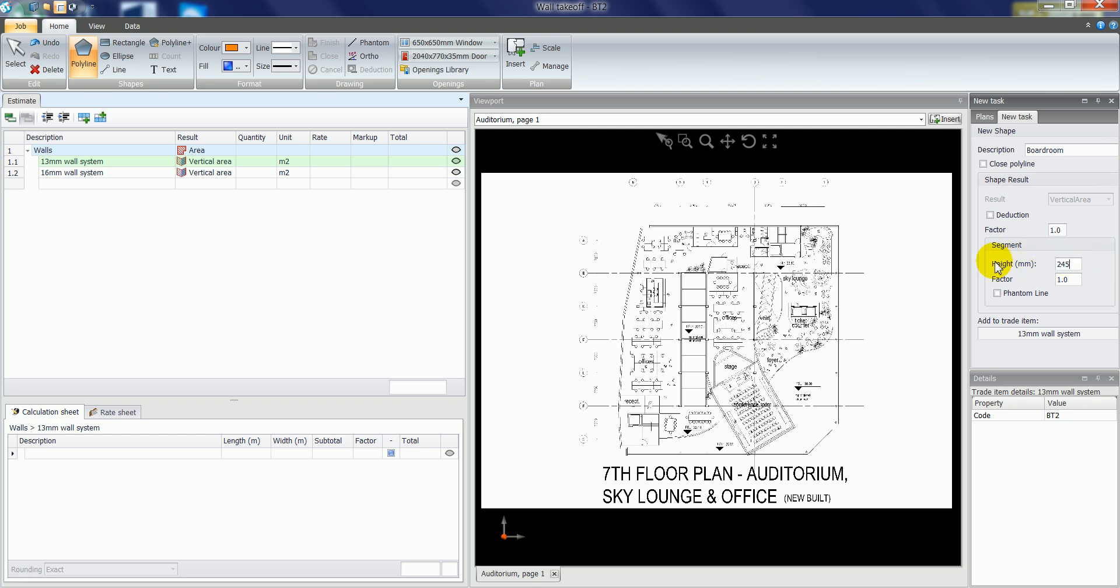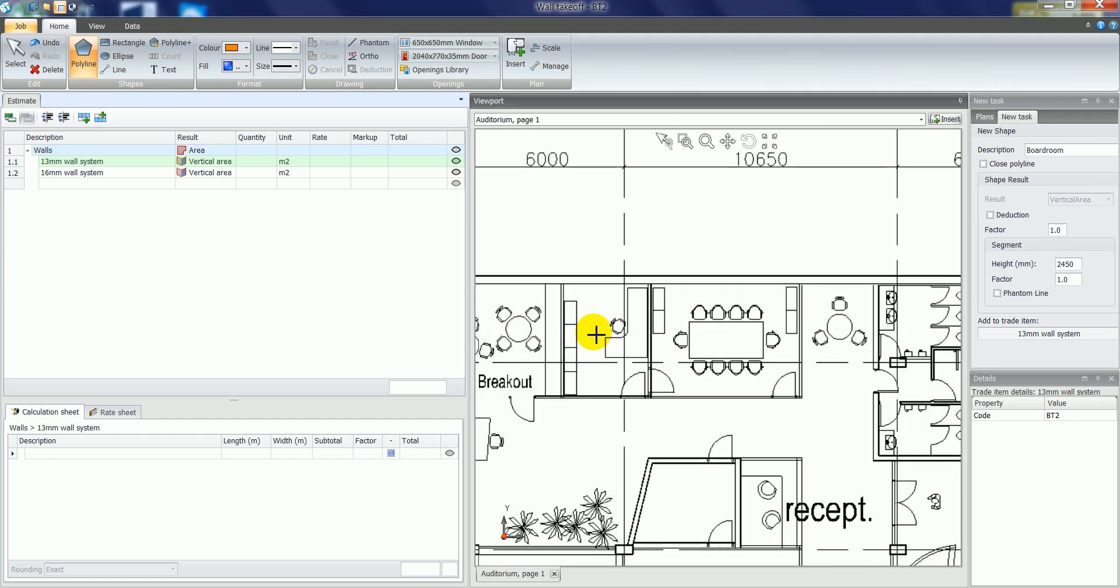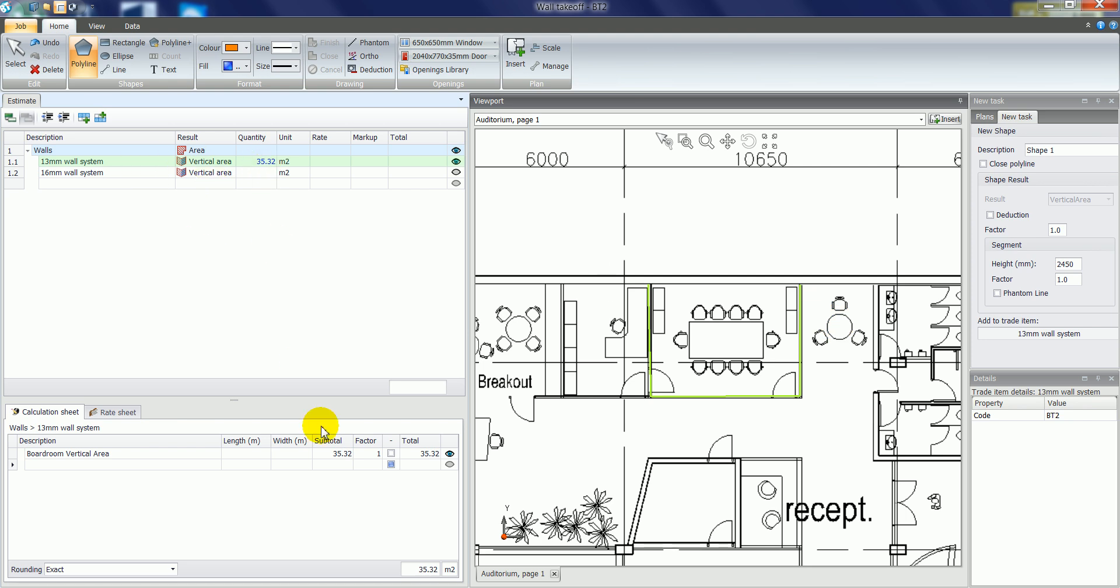And then I'll zoom in on a section of the plan and I'll plot where the 13mm wall system will be. I'm left clicking at each point, and when I get the end of the wall I can do a right click. The software then tells me that that would be 35.32 square metres based on a wall height of 24.50.